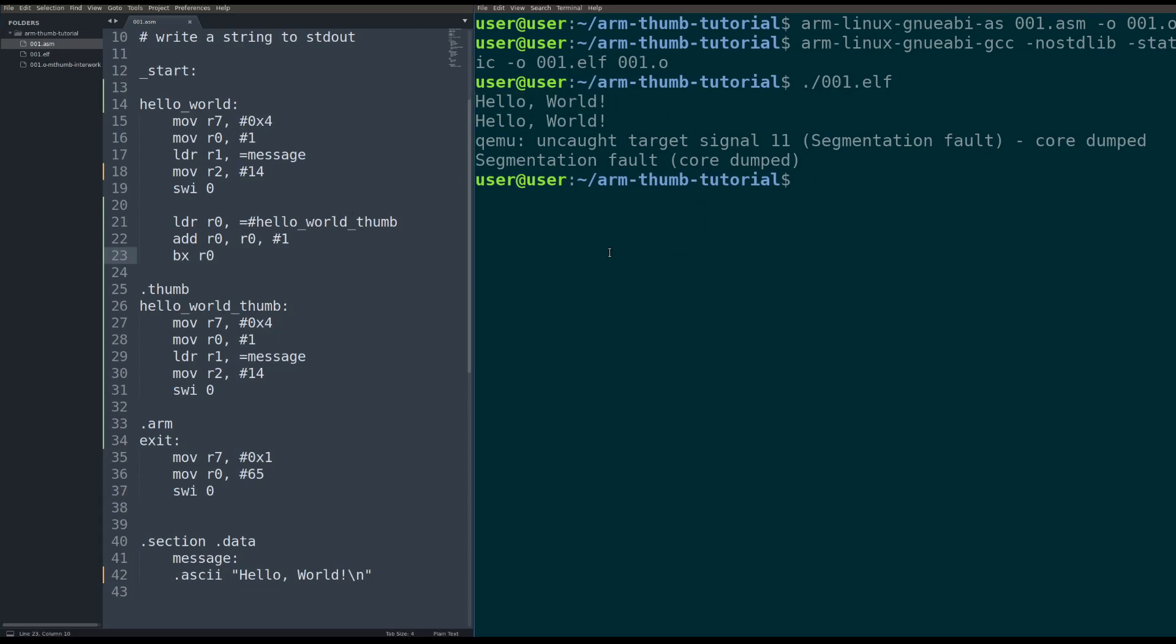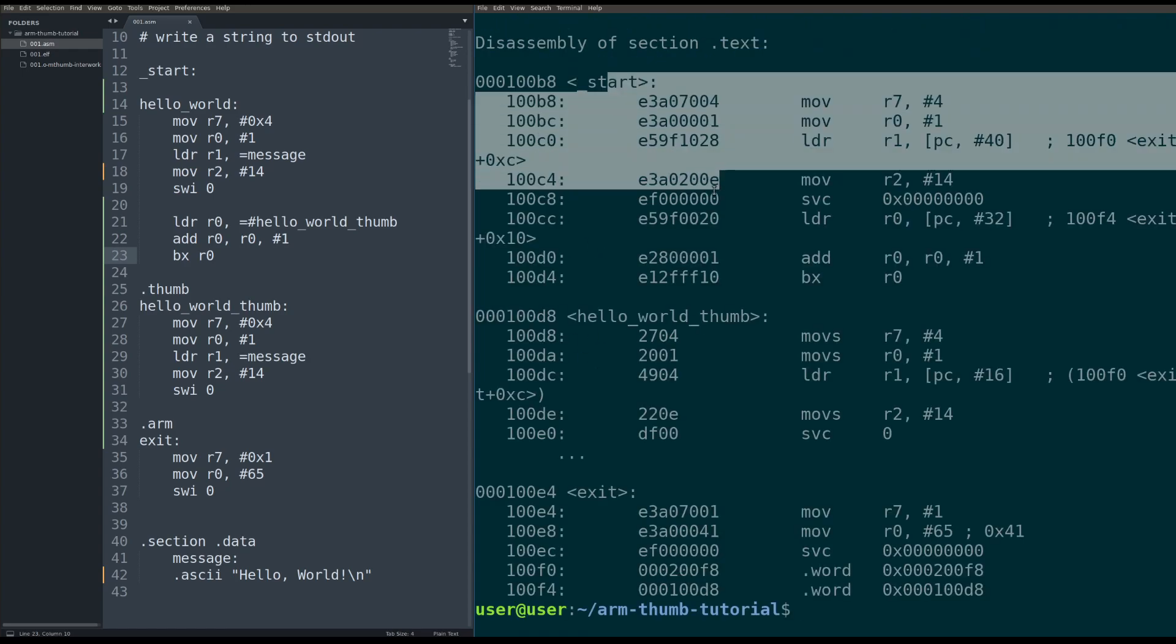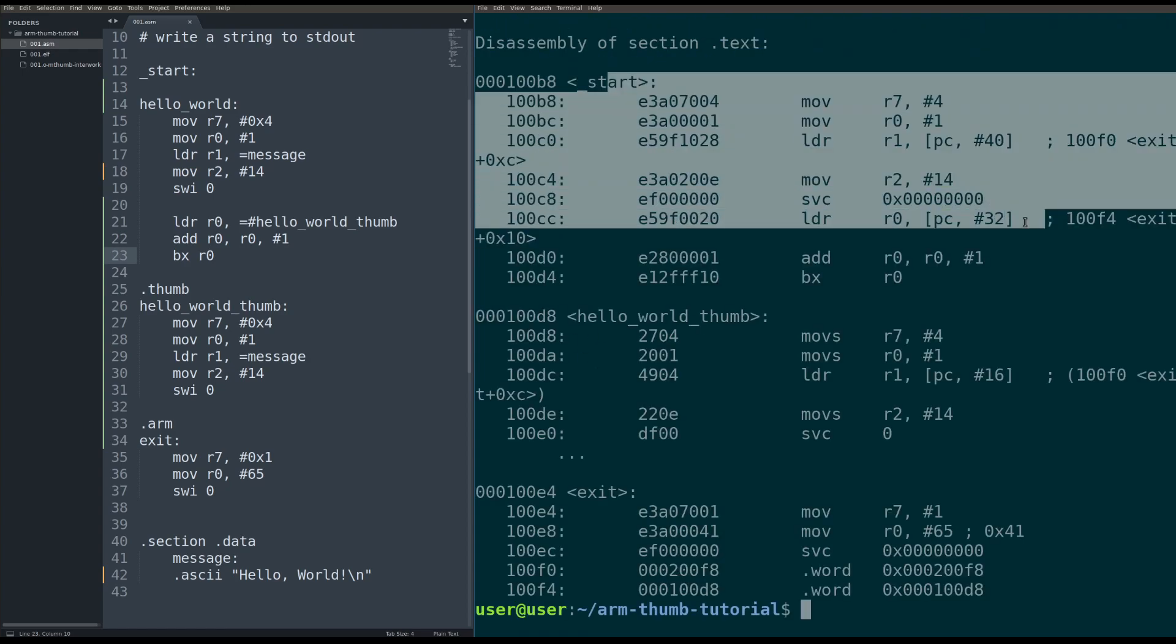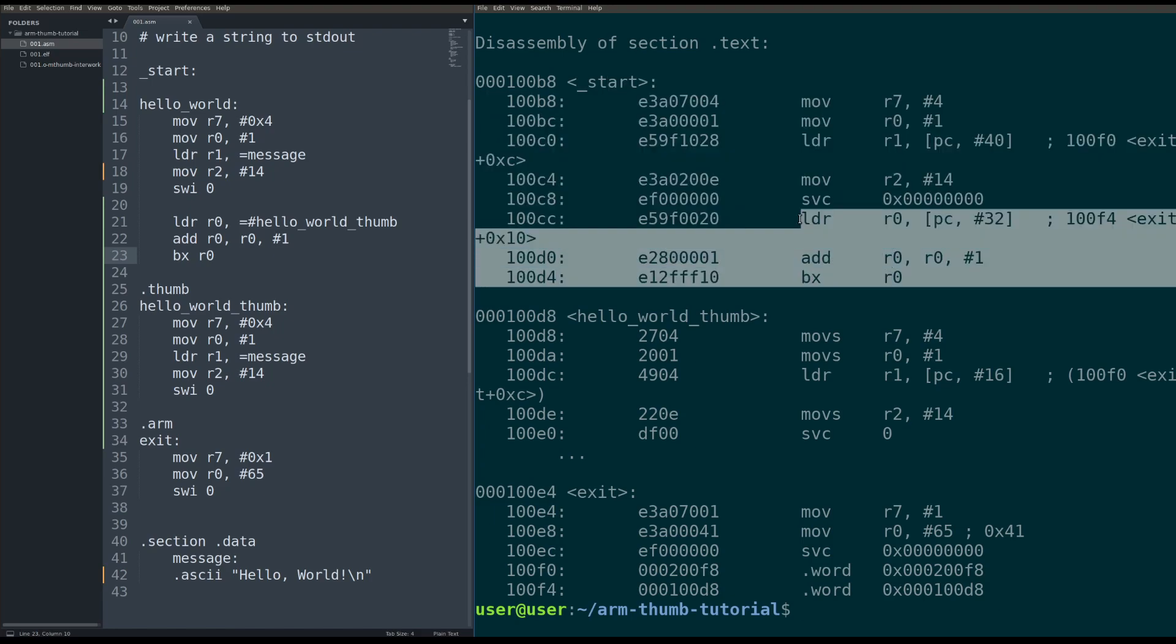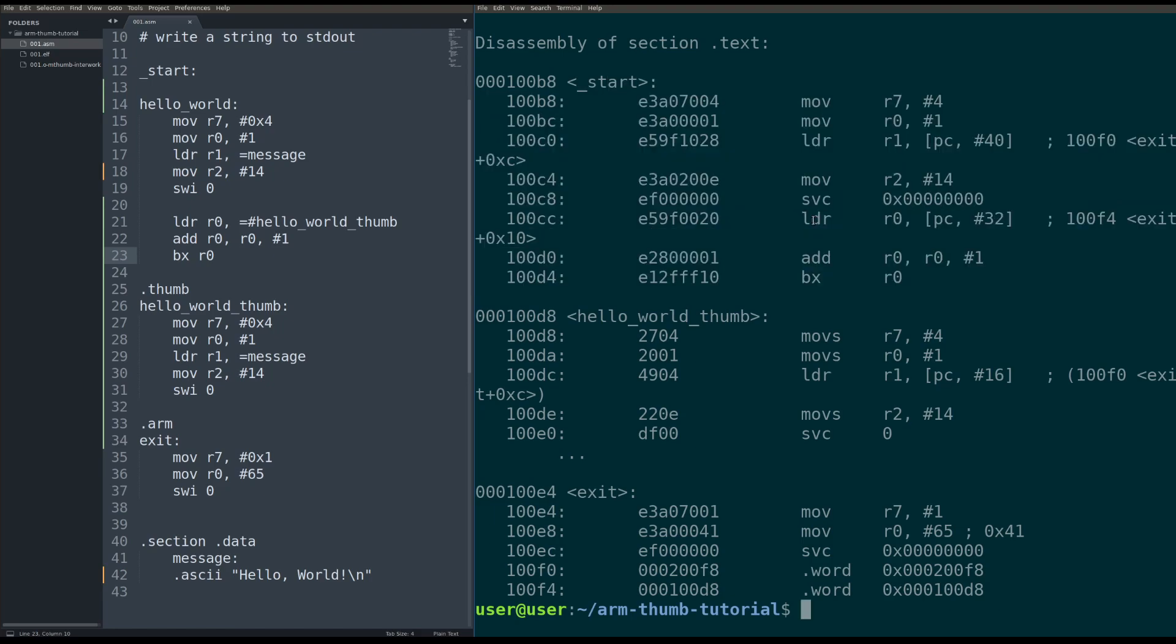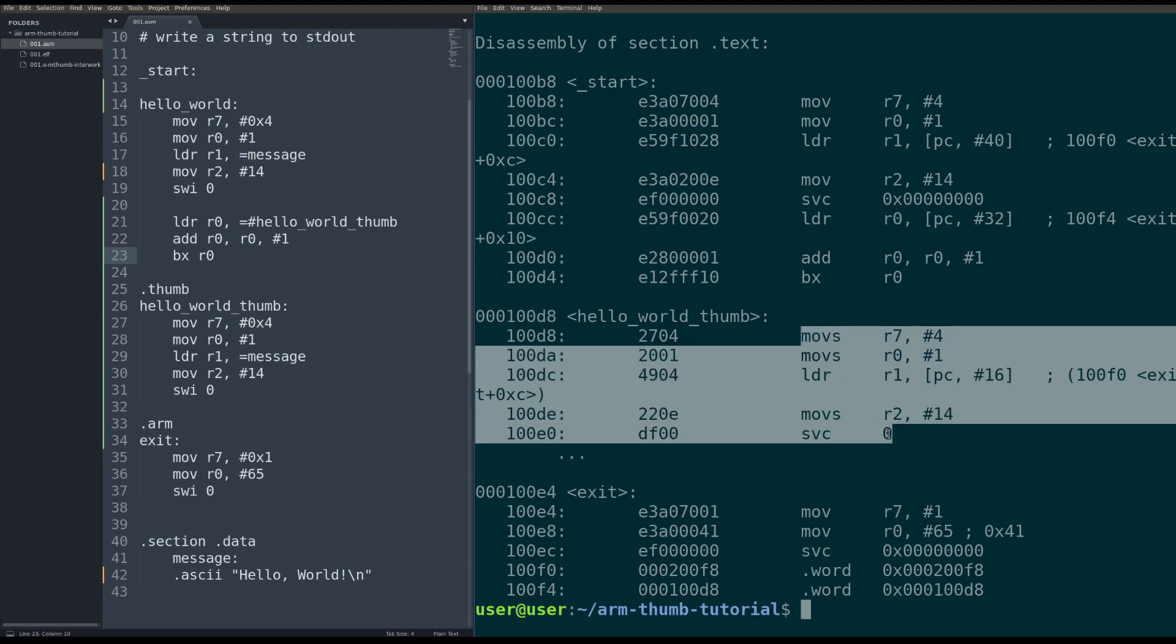So the first Hello World, let me object dump this for you. That first Hello World ran, it printed the data to the screen, then we set up our jump into thumb mode. Thumb mode entered at Hello World Thumb at this address, remember, and we jumped there plus one to turn on thumb mode. And that printed out the second Hello World.